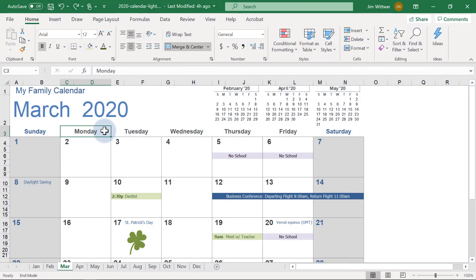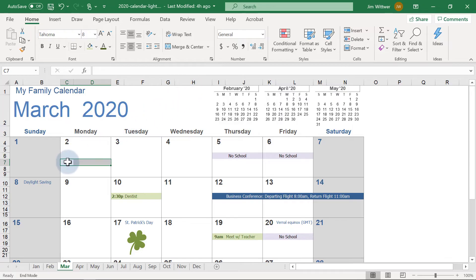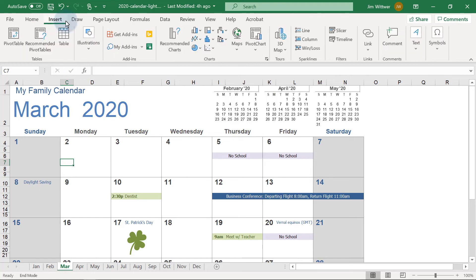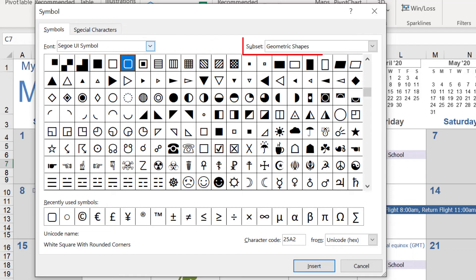Next, I'll show how to add checklists to your calendar. First, unmerge these cells. In the left cell, we'll insert a symbol that looks like a checkbox. Go to Insert, Symbols, Symbol. Then choose the font Segoe UI Symbol and the subset Geometric Shapes.